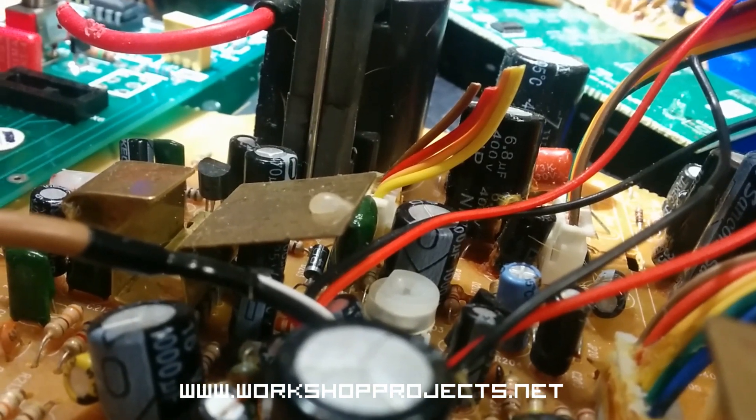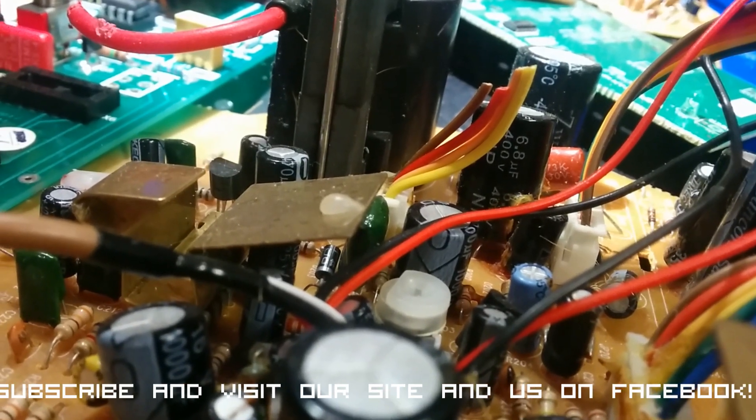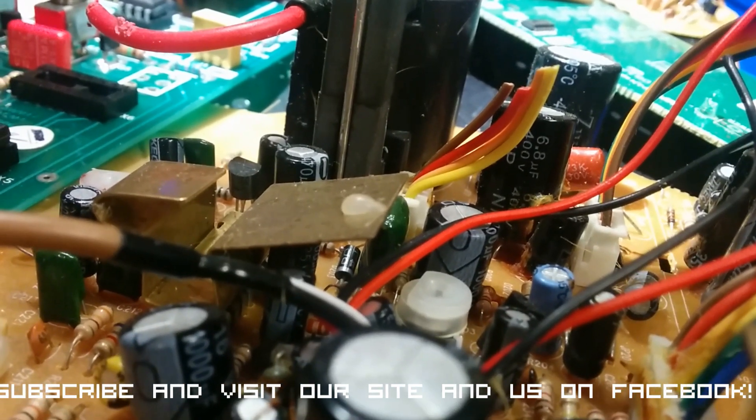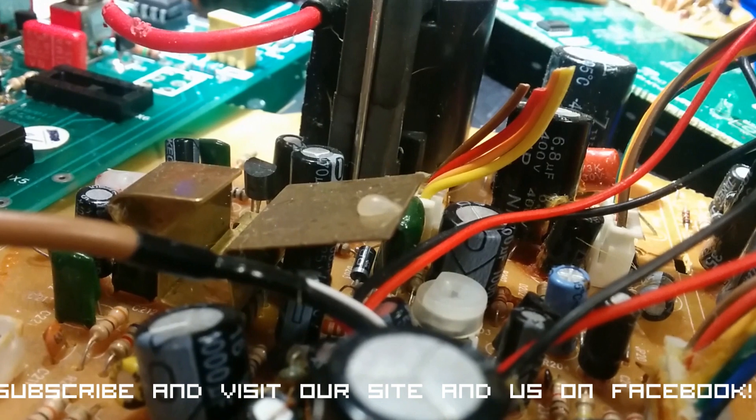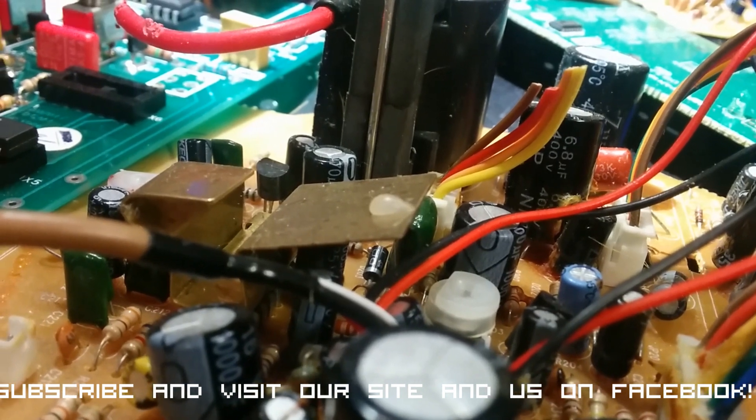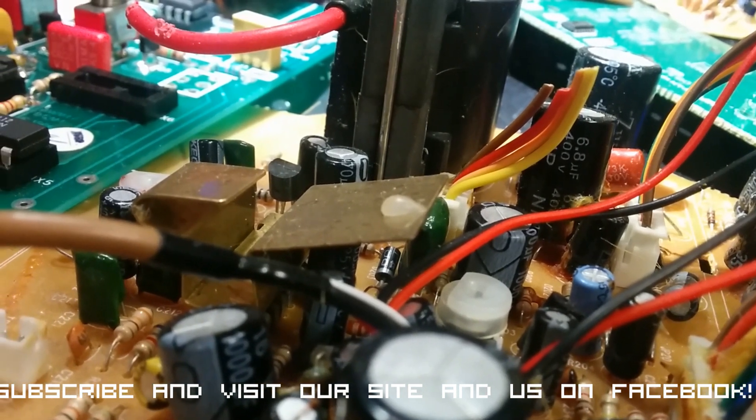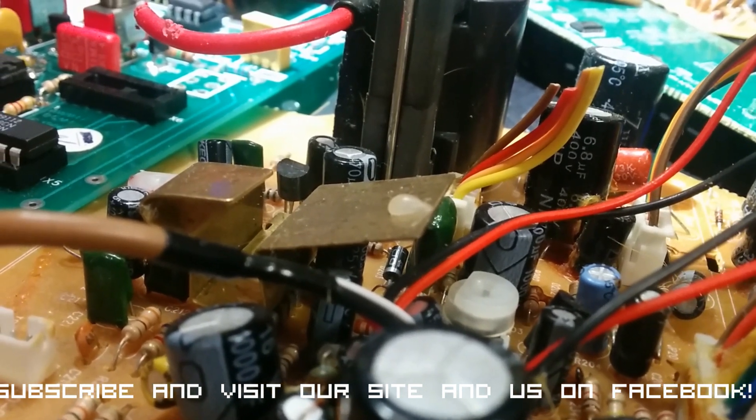Hello and welcome to workshop projects. Today I'm going to talk about desoldering electrical components from circuit boards.